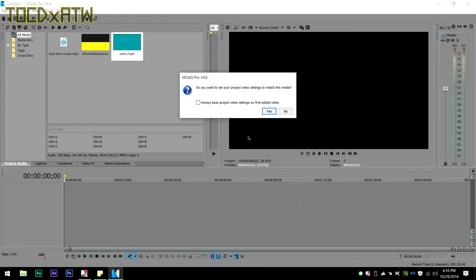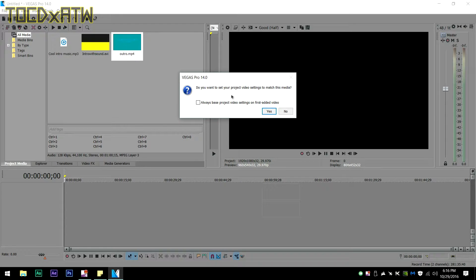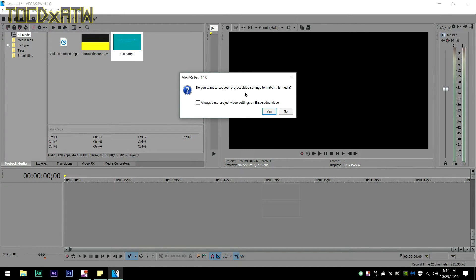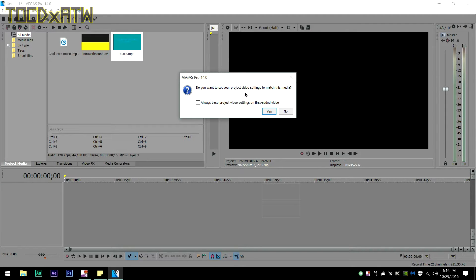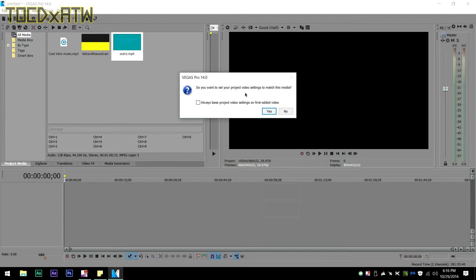Right here, a pop-up below says on the first added video, do you want to set your project video settings to match this media? That means if you put in a 30 fps clip, are you going to want to make everything else 30 fps, 1080p? It'll take all of the different properties of the first clip.